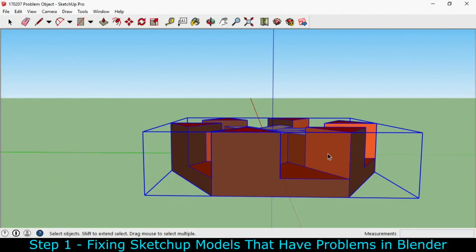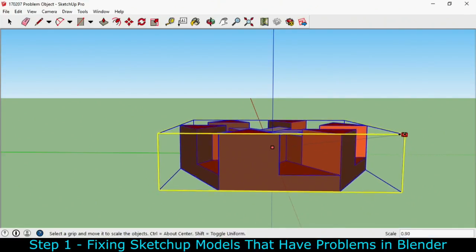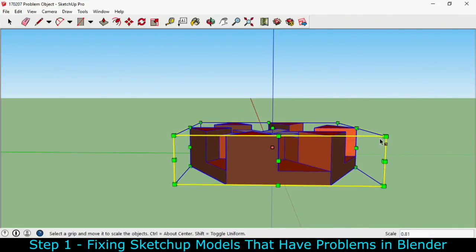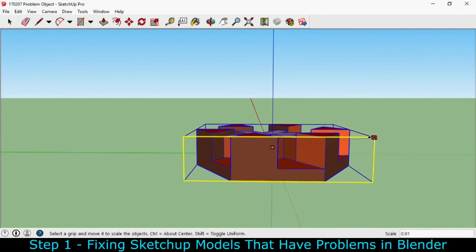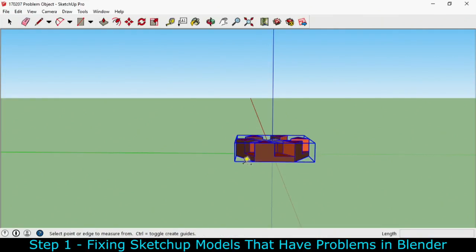So I'm also going to scale this down. I'm going to choose the S keyboard shortcut and by holding down control you can see that it's going to scale towards the center. That's important because I've already centered it and I don't want to have to do that again.